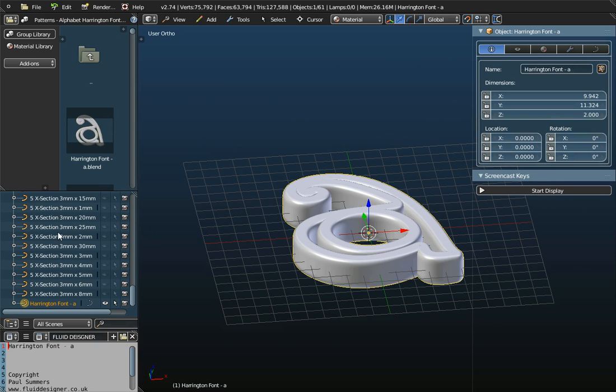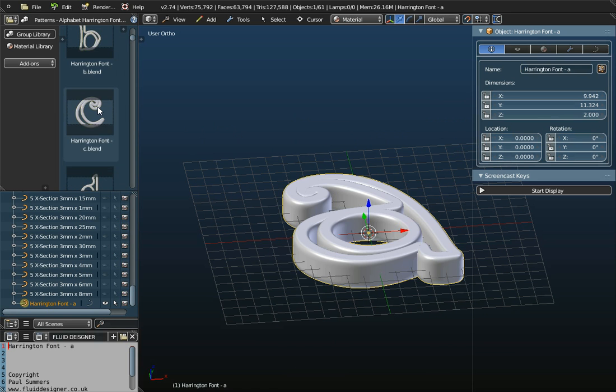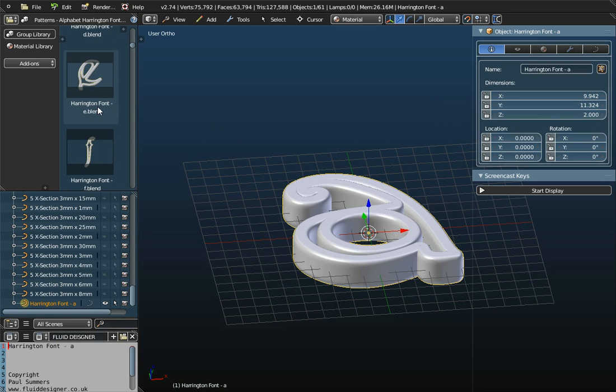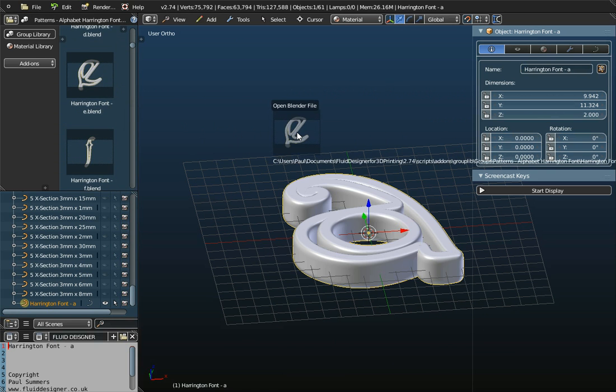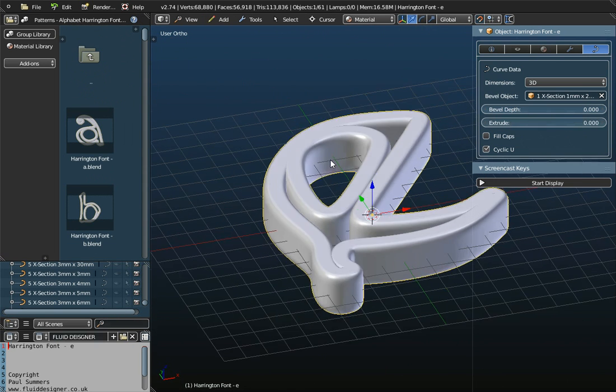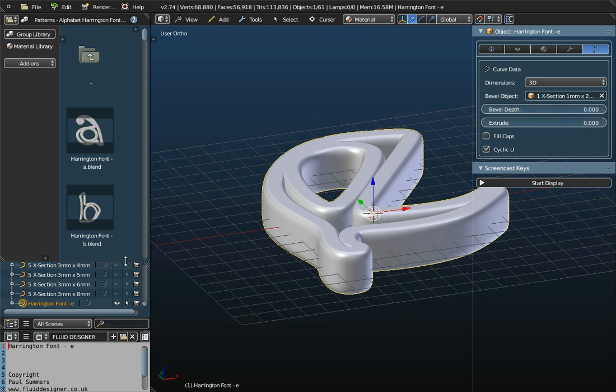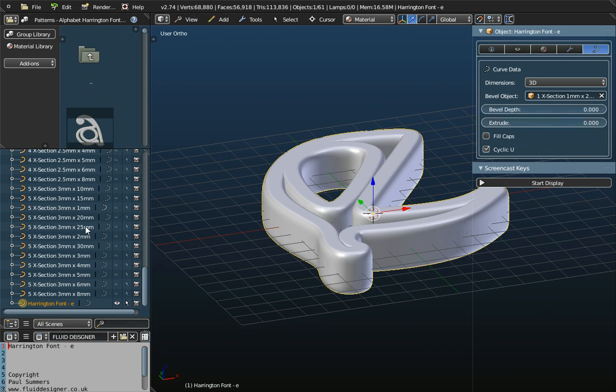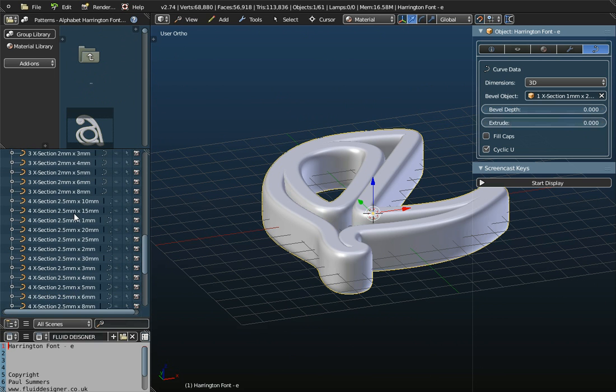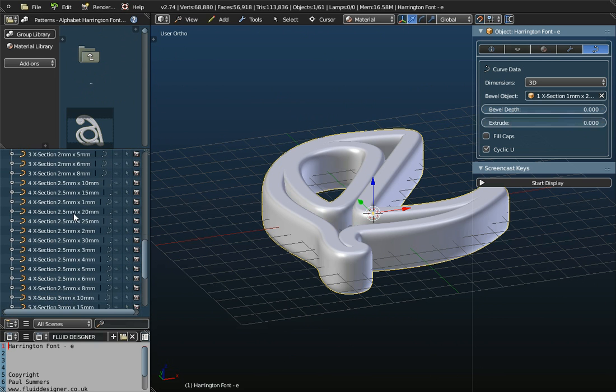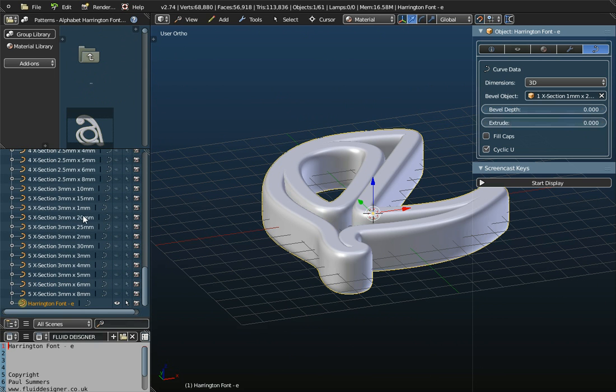So, this is the Outliner window. So we've got the Browser window, where we can select a new file to work with, so I can open up the letter E. And then we've got the Outliner window, which lists all the objects that are currently on the workspace.